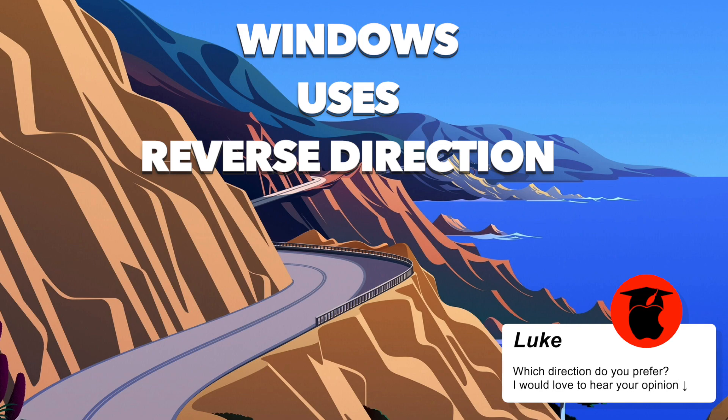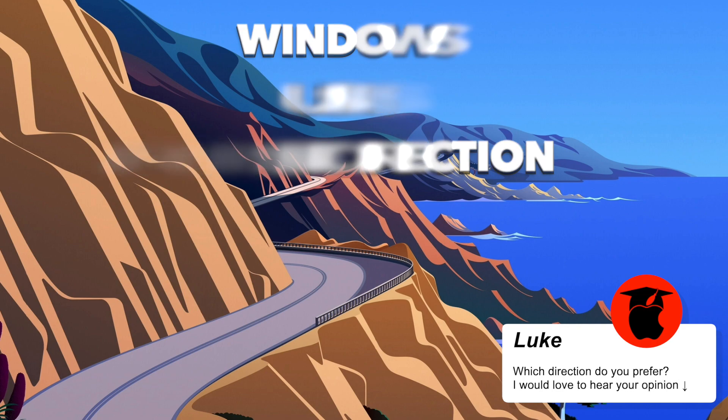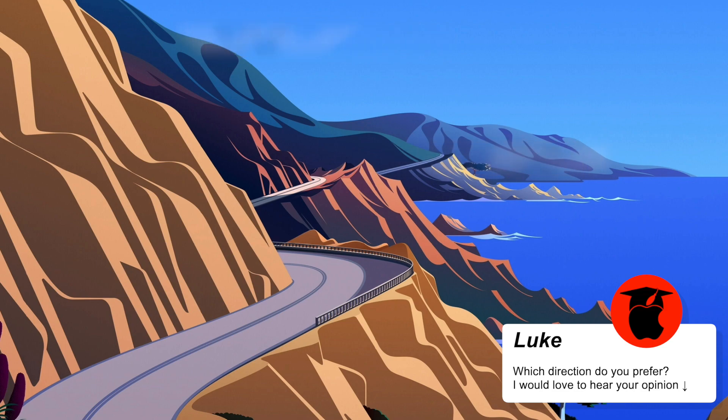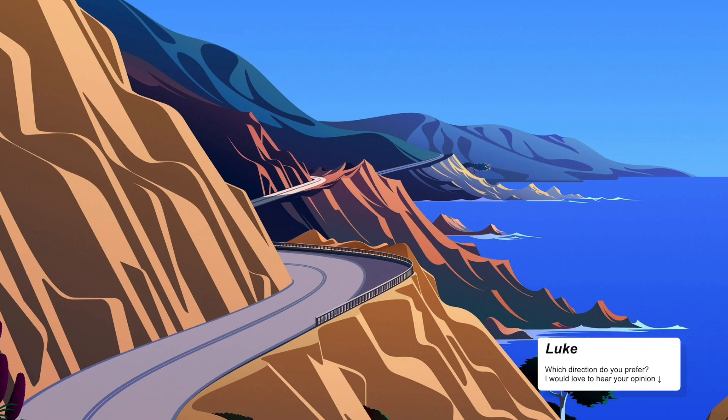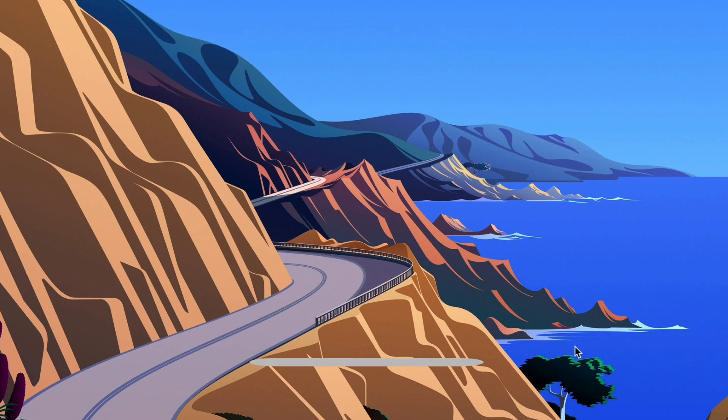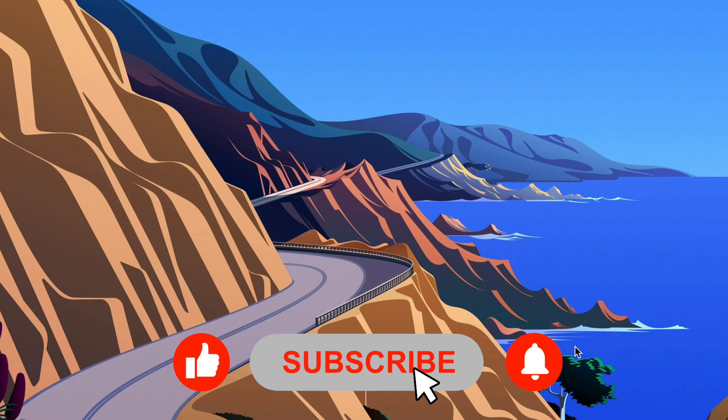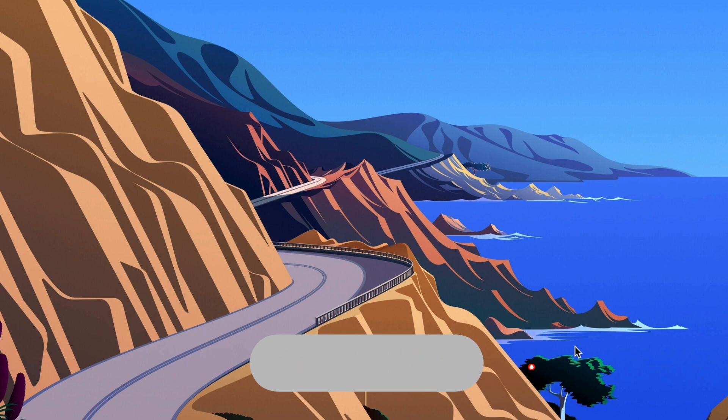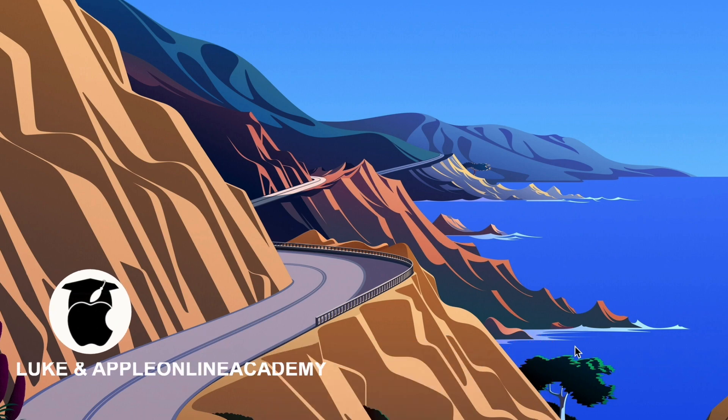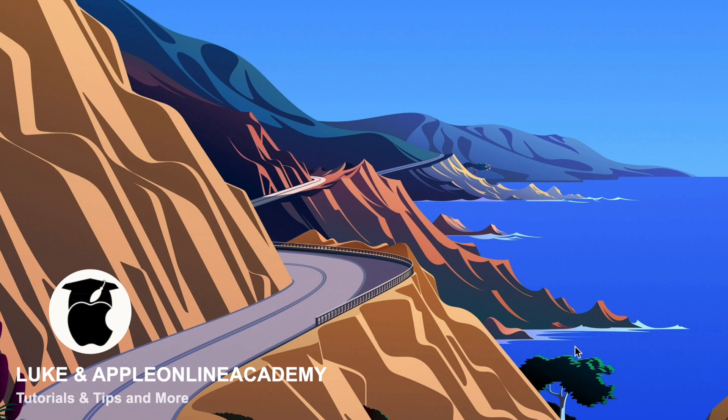But for me the natural scrolling feels more natural. And what about you? Did you have any problems with it when switching to a Mac? Let me know in the comments below and also if you have any other problem with the Mac share it with me and I can make a video about it to help you out.